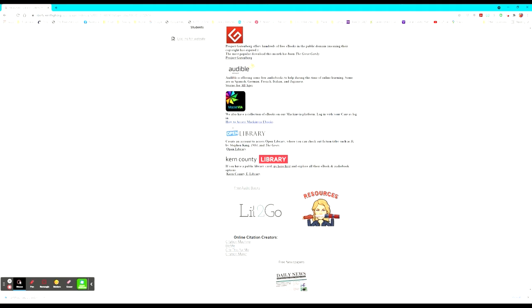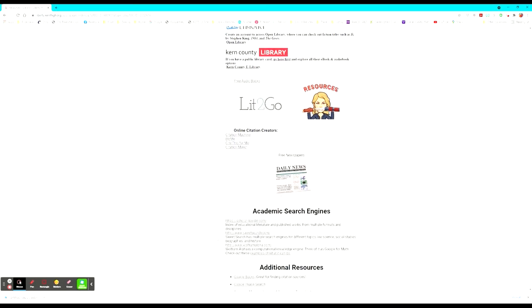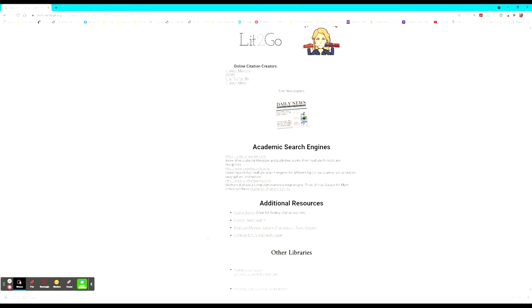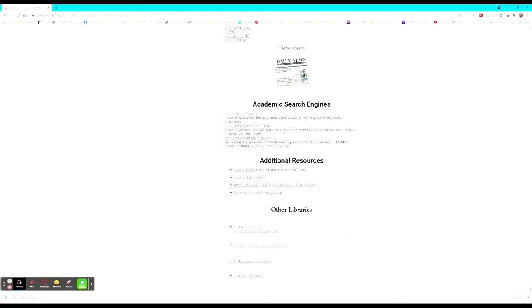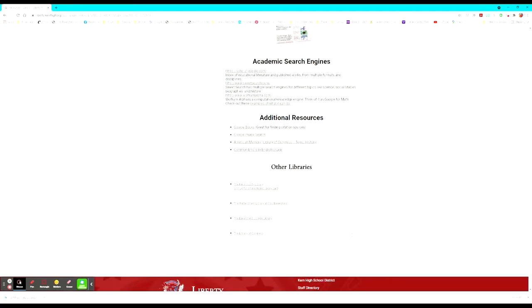There are free audiobooks on Lit2Go and other resources down at the bottom. They have listed here online citation creators, academic search engines, free newspapers other than the Bakersfield Californian, and additional resources such as Google Books, Google Image Search, American Memory, which is the Library of Congress on the topic of history, common errors in English usage, and access to other libraries such as the Kern County Library, the Walter Stearn Library at CSU Bakersfield and Bakersfield College and the Library of Congress.